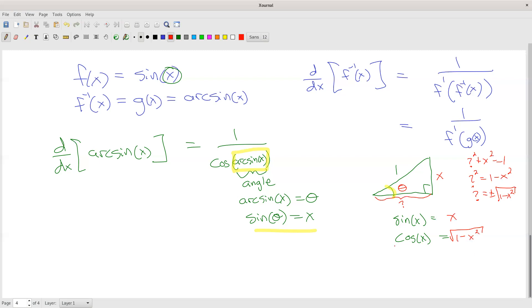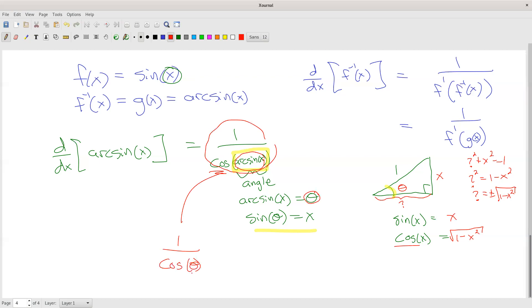Why do I care what the cosine is? Because I have a cosine right here in the formula. So taking the arcsine — which I'm also calling theta — this whole expression becomes 1 over the cosine of theta. And according to the triangle, the cosine of theta equals the square root of 1 minus x squared. So the derivative of the arcsine is 1 over the square root of 1 minus x squared.